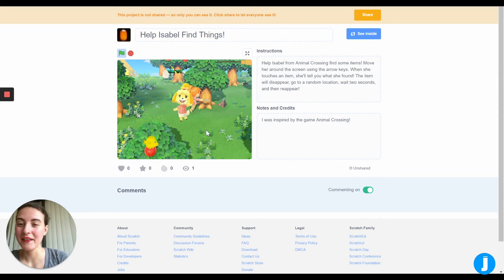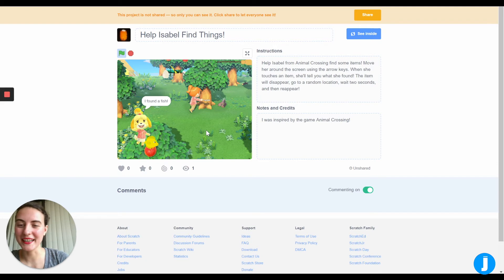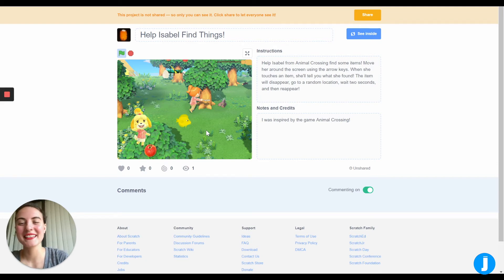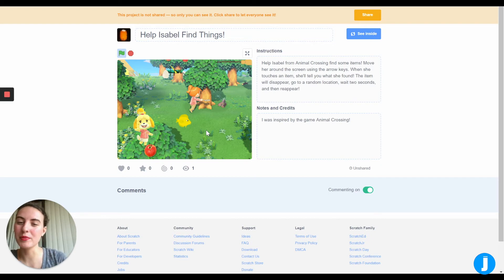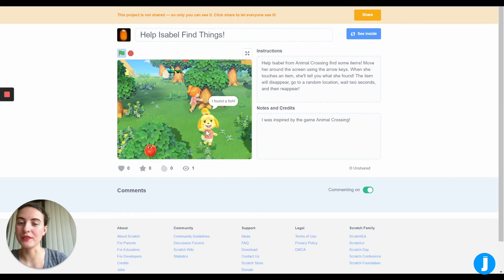You'll notice that if I touch an item — like the fish — she says "I found" whatever the item is, and then that item will disappear and reappear somewhere else after a second.